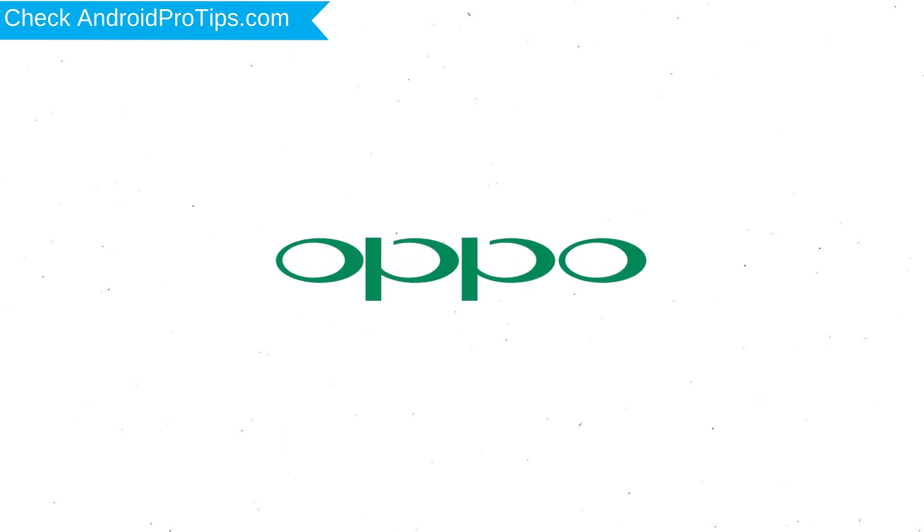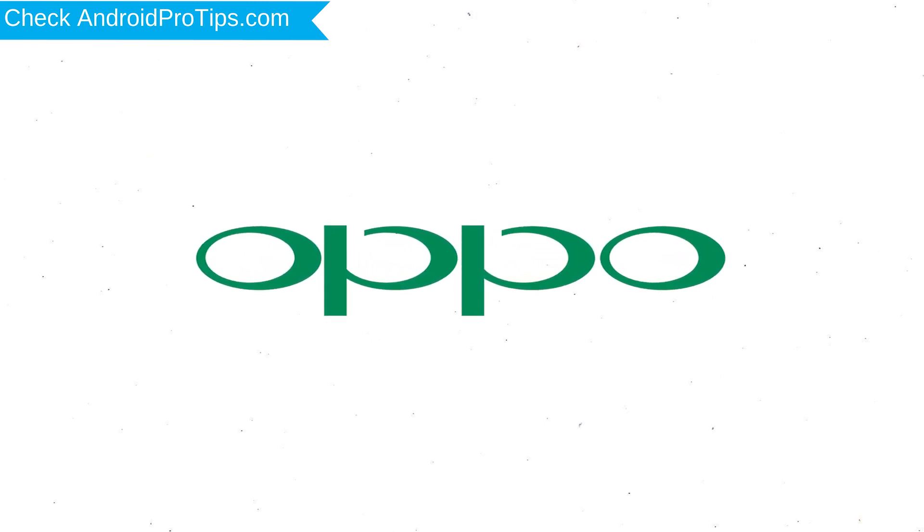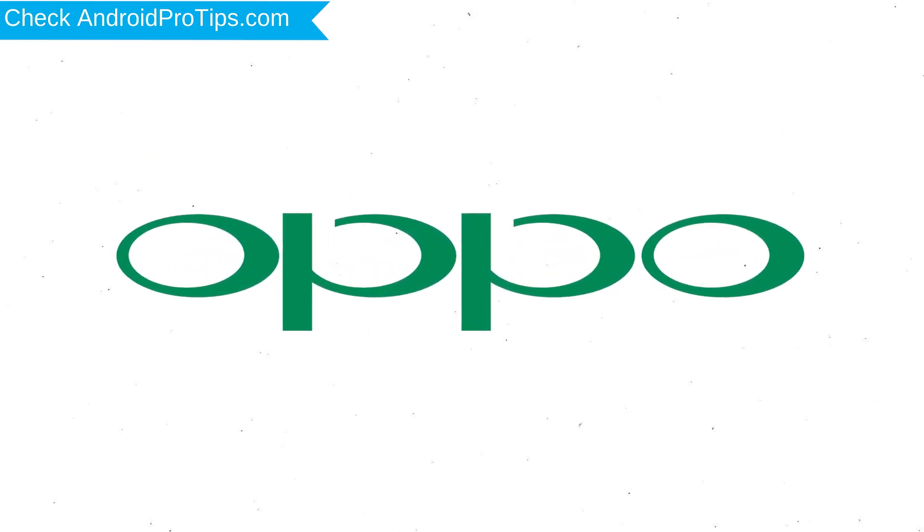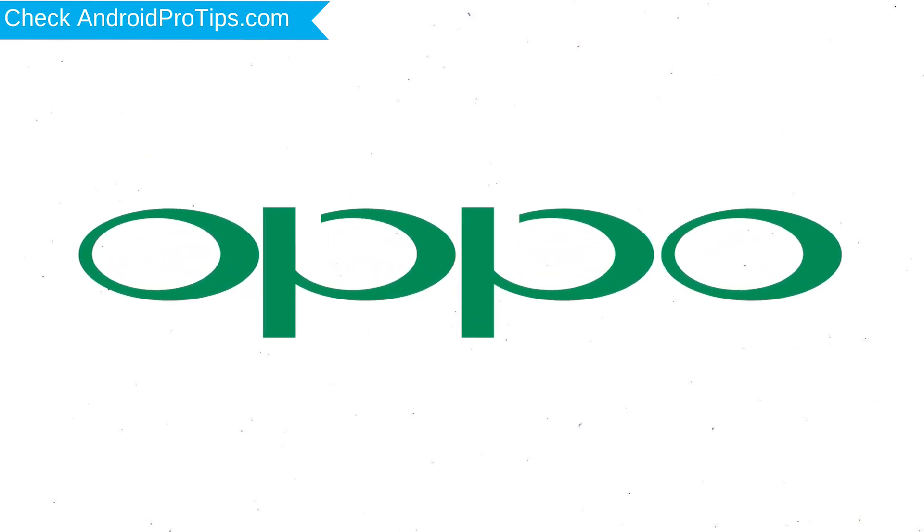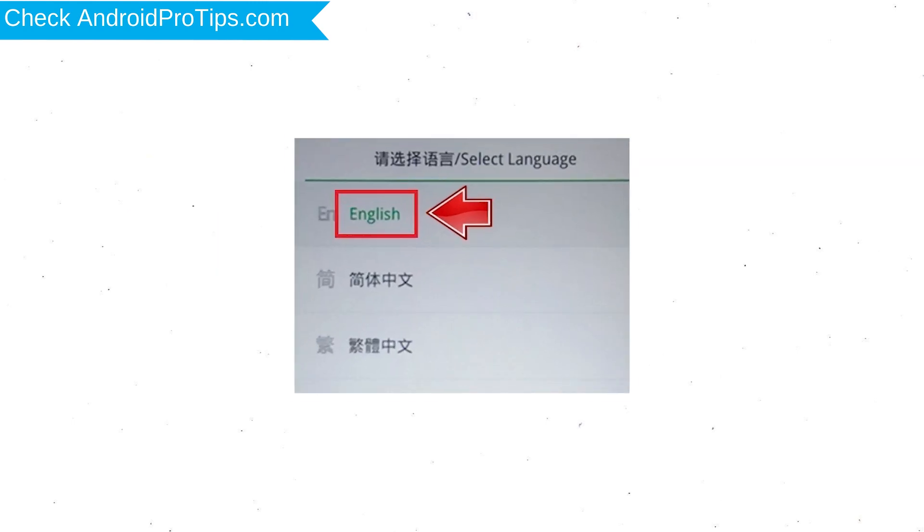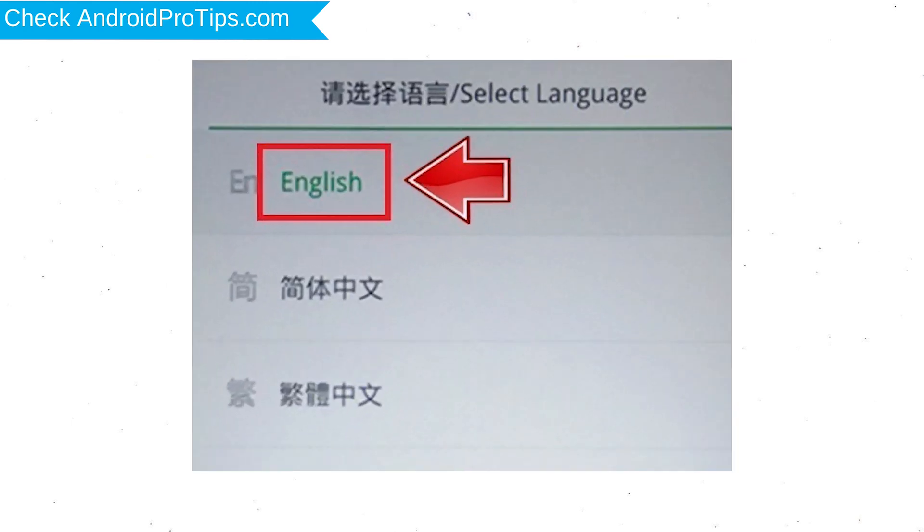After that, release both buttons when you see a logo. Then, select language.